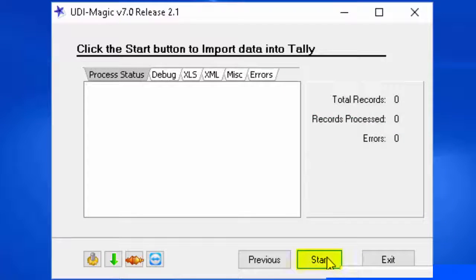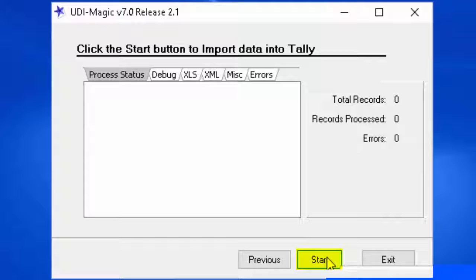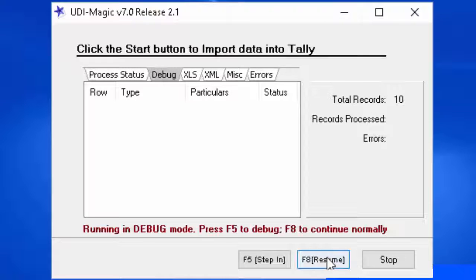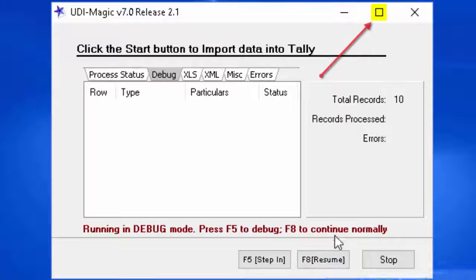Next, click the start button to import data into Tally ERP. For full screen view, click the Maximize button.